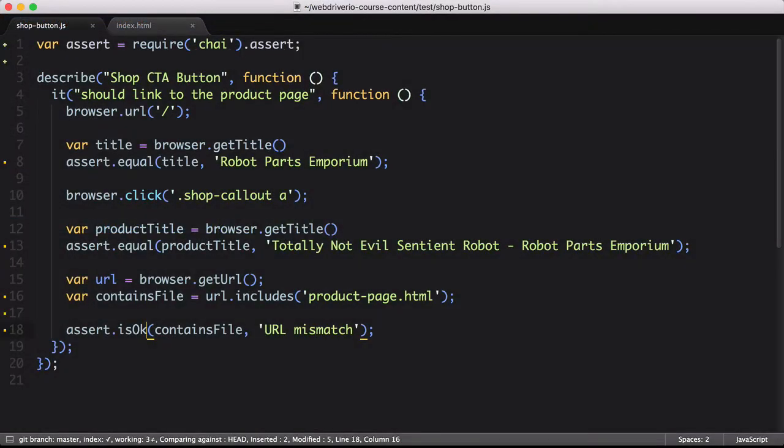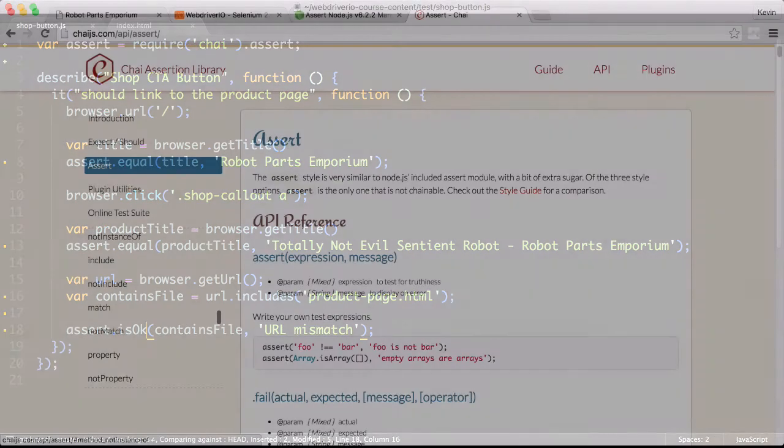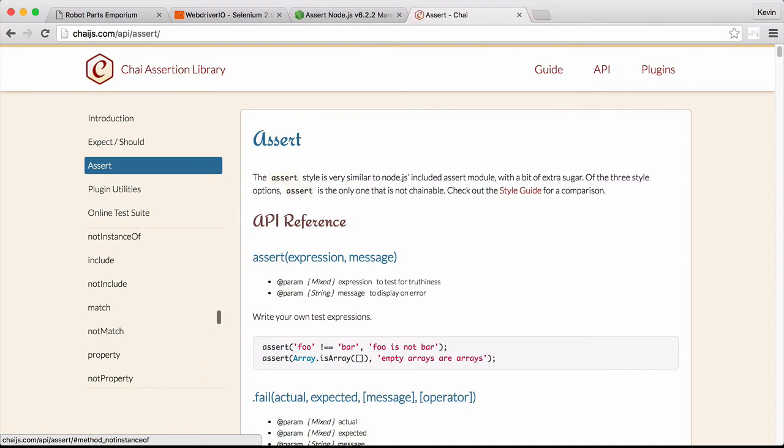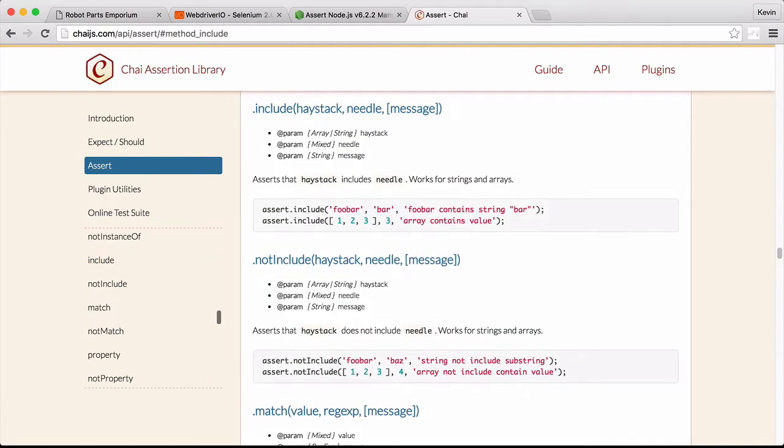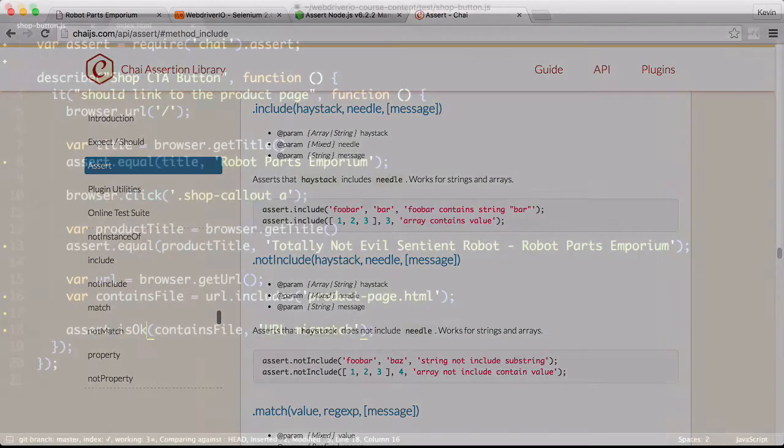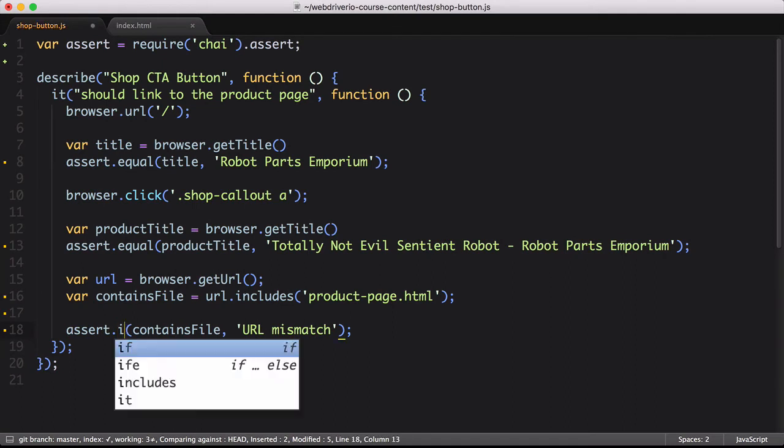I mentioned that Chai offers more assertions than Node's assert options, and we can take advantage of that right now. Currently, we rely on two lines of JavaScript to make one assertion. The first line does the actual work, and the second line just asserts that it's true. Well, we can simplify this thanks to Chai having this include assertion built in.